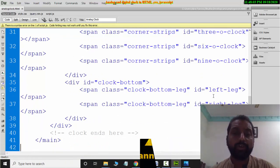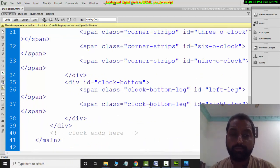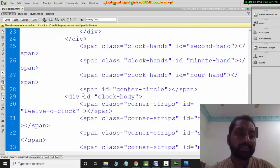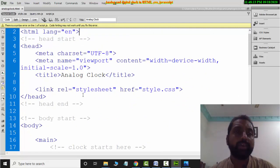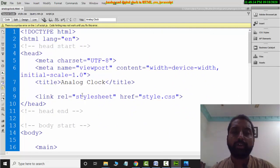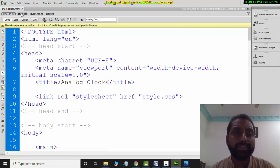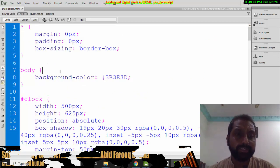There is also a bottom leg on the clock. So this is a small amount of code. You can understand it using basic tags or div tags. The HTML code is very easy.